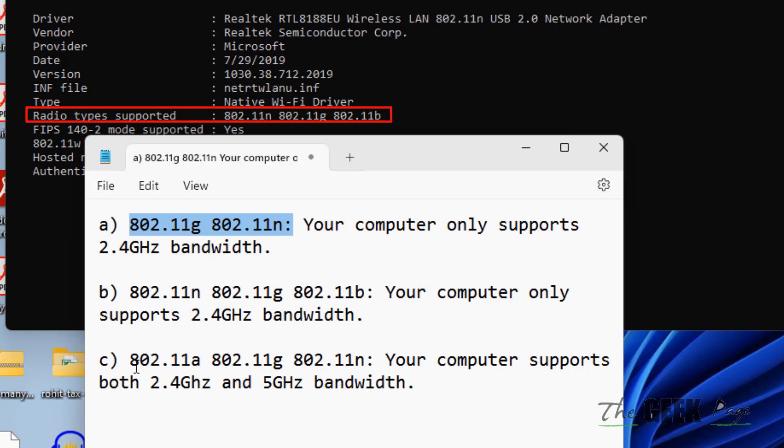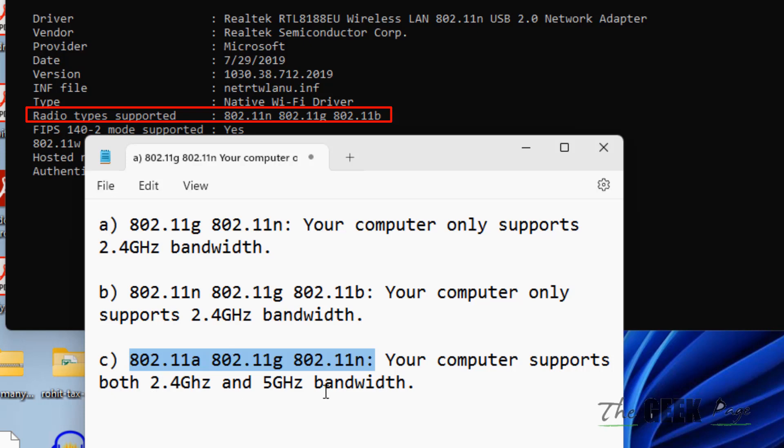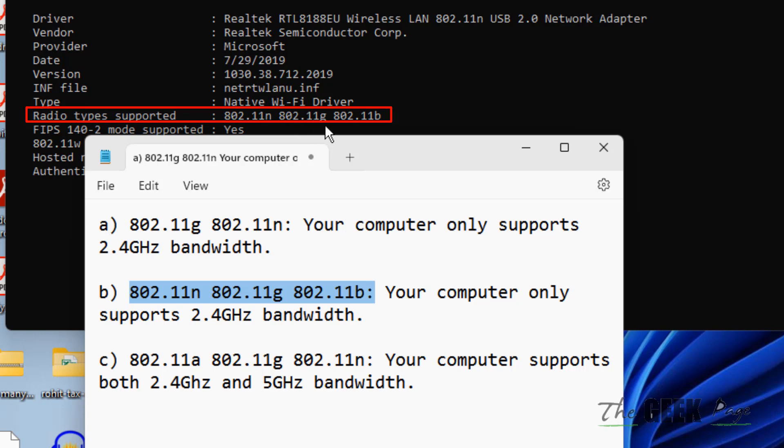But if your radio type supported is 802.11a, 802.11g, 802.11n, then your computer supports both 2.4 gigahertz and 5 gigahertz. In my case it is showing radio type supported as 802.11n, 802.11g, and 802.11b - that means my computer also only supports 2.4 gigahertz.